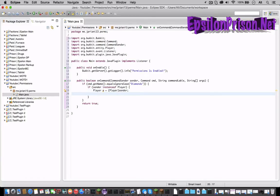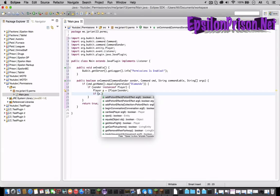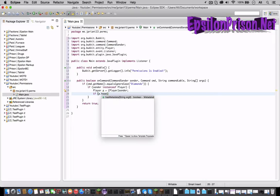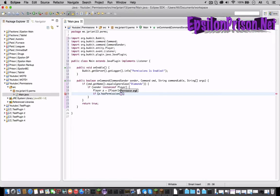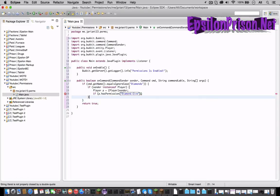So now let's just make it so we can only do it if he has a certain permission. So if p dot hasPermission and then in quotations whatever you want the permission to be. So let's just call it diamonds dot give and open the bracket a new bracket.